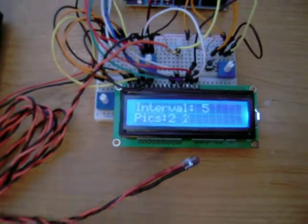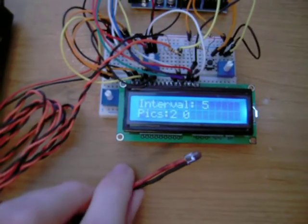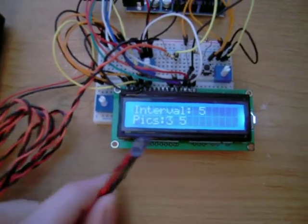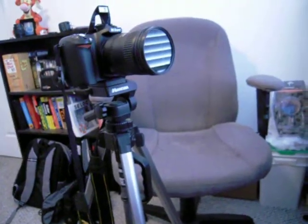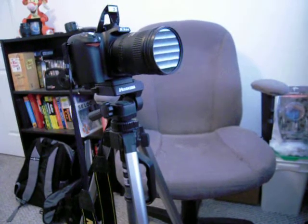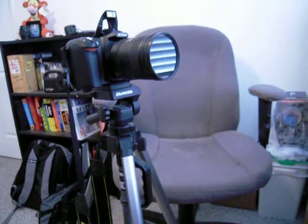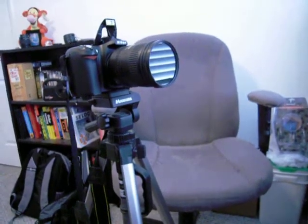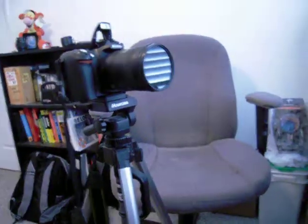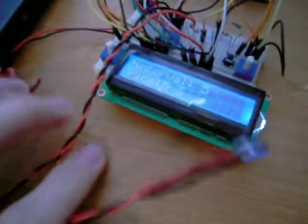So we can actually see this in action by taking the infrared LED, pointing it at my camera right here, and there's one, and there's two, et cetera.